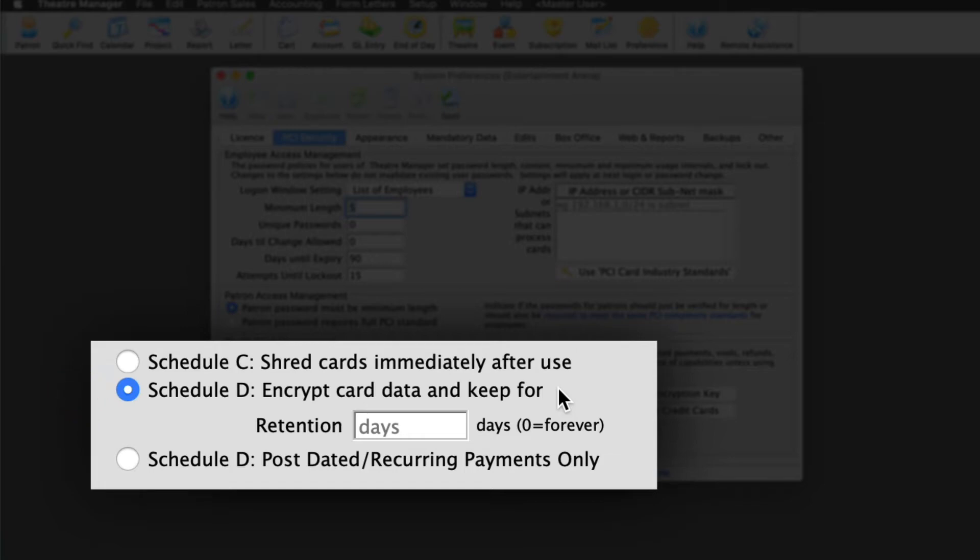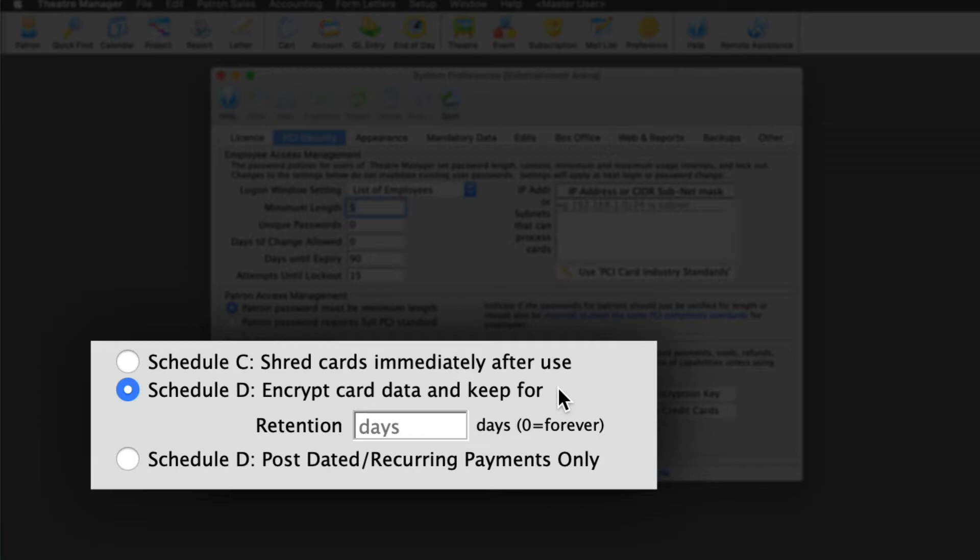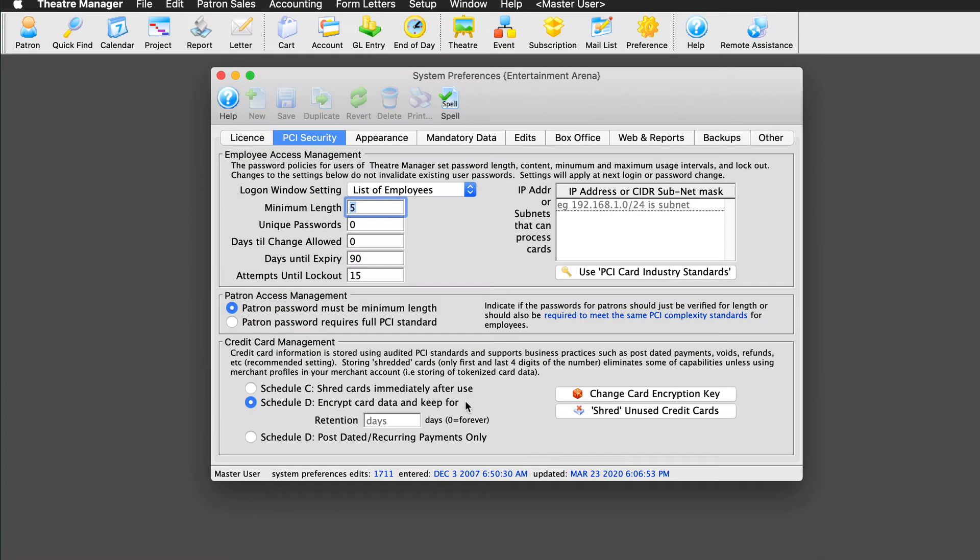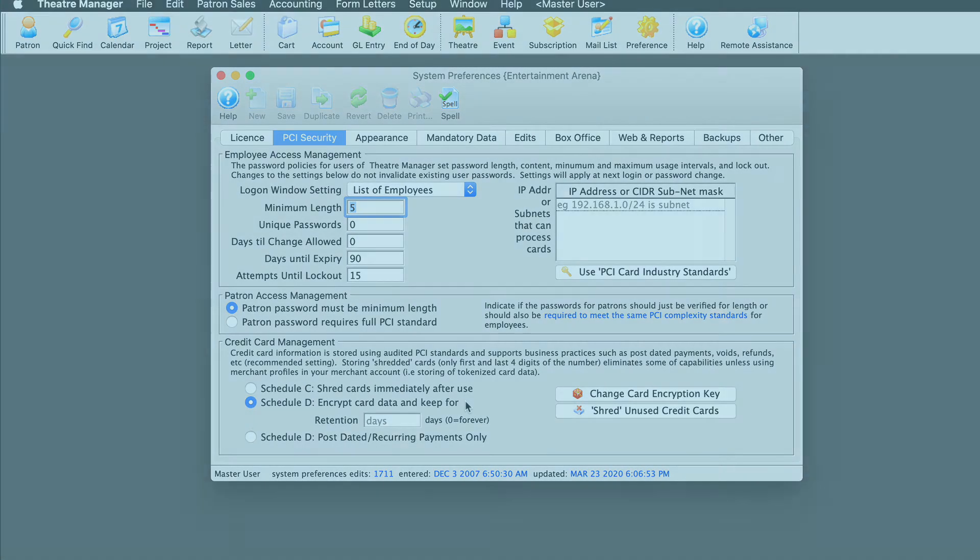On the other hand, if your organization uses Schedule C or Schedule D post-dated recurring payments only, the system won't have the necessary credit card details to perform a mass refund. These options have a lot of implications when it comes to doing credit card-specific refunds, so we'll talk more about them later.